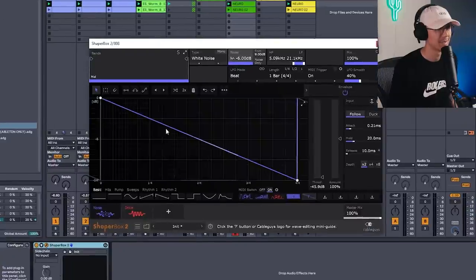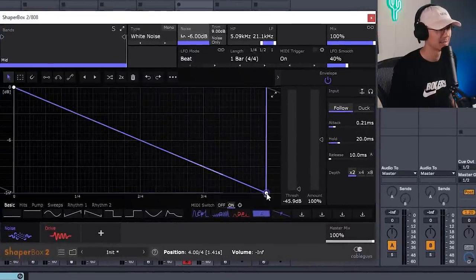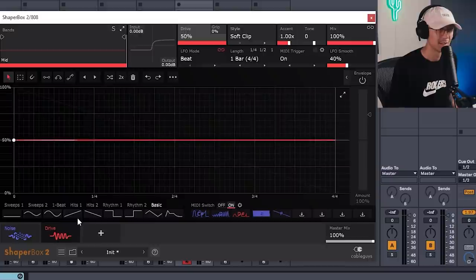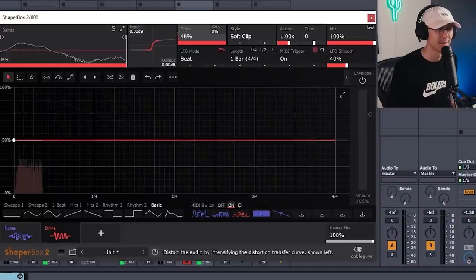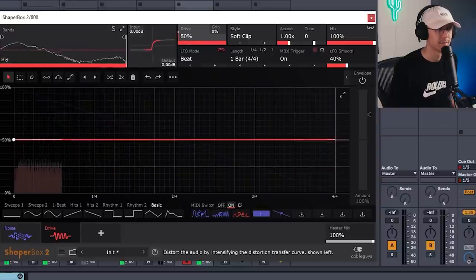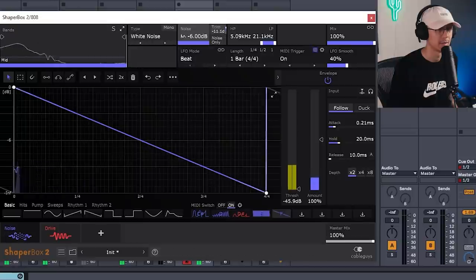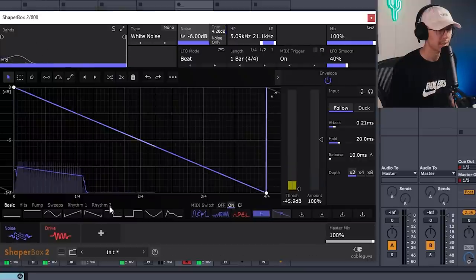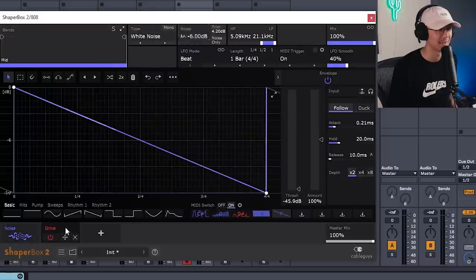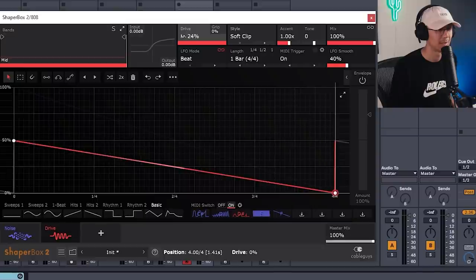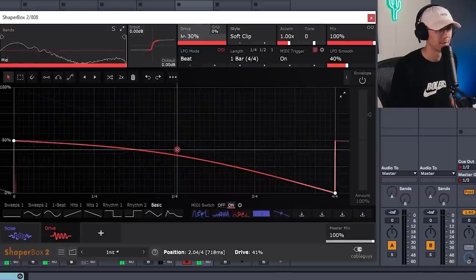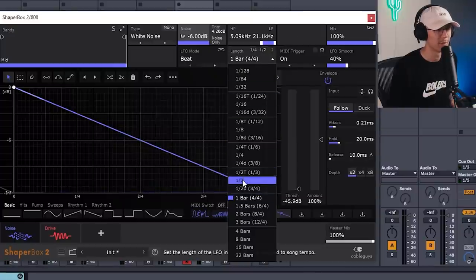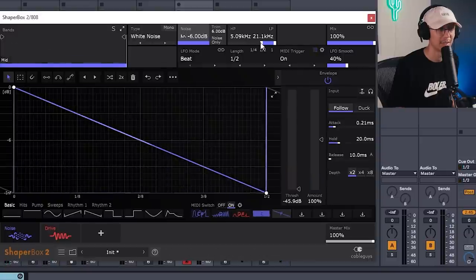All right, let's add a ShaperBox on top. Okay, this time we're going to use a sawtooth like this. So depending on how grimy you want to space the sound, set the drive amount as well as the noise volume accordingly. We can also modulate the drive for a little more finesse to that sound. So we can add a point here, bring it down. Curve it. And then we can make the decay of this noise a bit faster. So instead of one bar, we can make it a half. And of course, you can adjust the filter to taste.